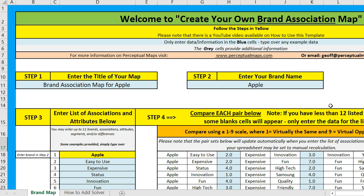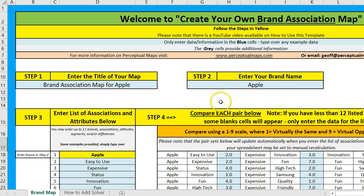When you download it and open it, it's going to initially ask you to enable content because the spreadsheet uses a macro to do the calculations. I've put in some data already, but when you open it, it'll look like this, except the blues will be empty.